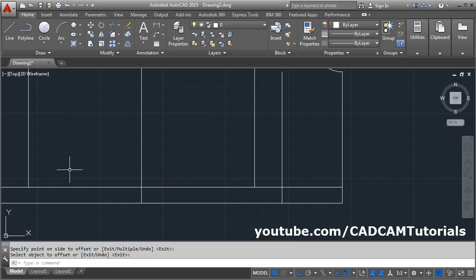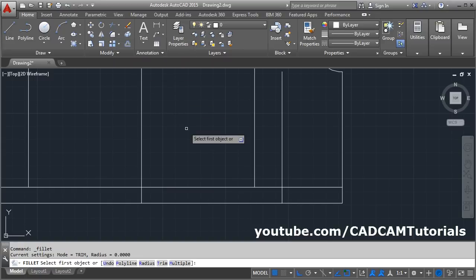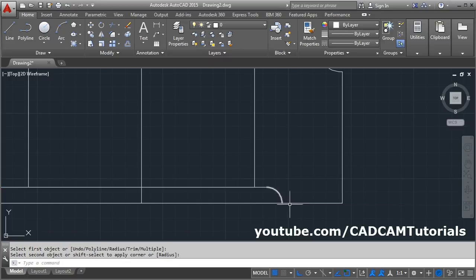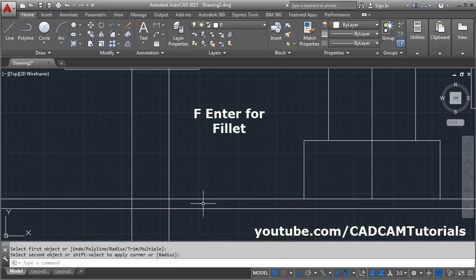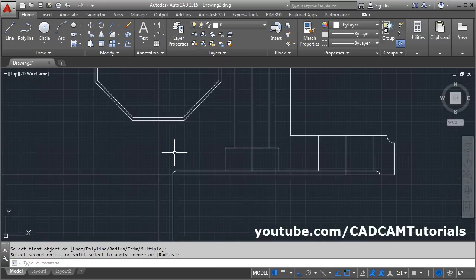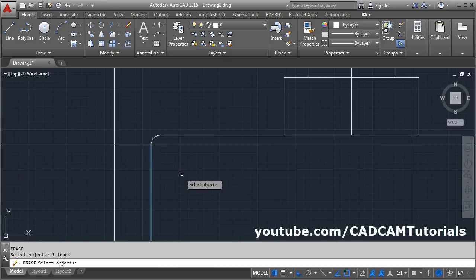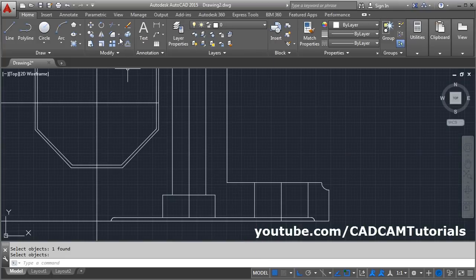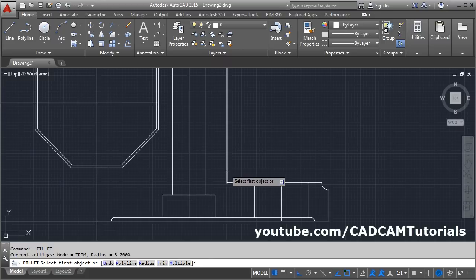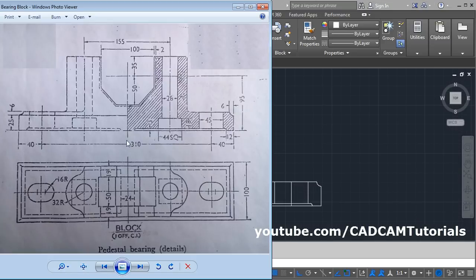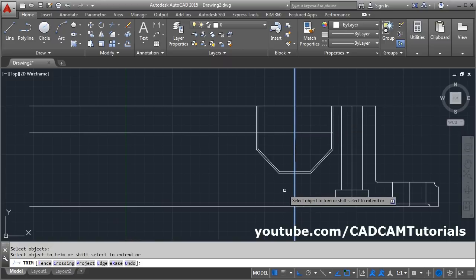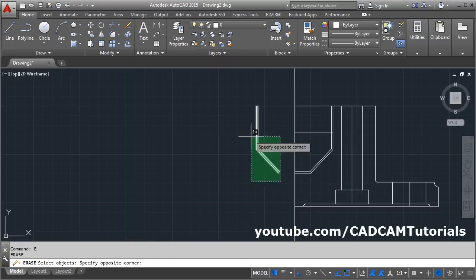Then fillet it — here is a fillet of radius 3. Fillet, give the radius of 3, enter, select the first line, select the second line. Same way on this side: fillet, enter, the radius is already set, select the first line, select the second line. Erase the below line, enter. Here one more fillet is required — radius not specified so we will assume 3. Select the first line, select the second line. Then this same portion is on the opposite side — we will mirror it. Trim the unwanted edges, erase this portion, then click on mirror. Select all objects, enter, give the first and second point of the mirror line, enter.